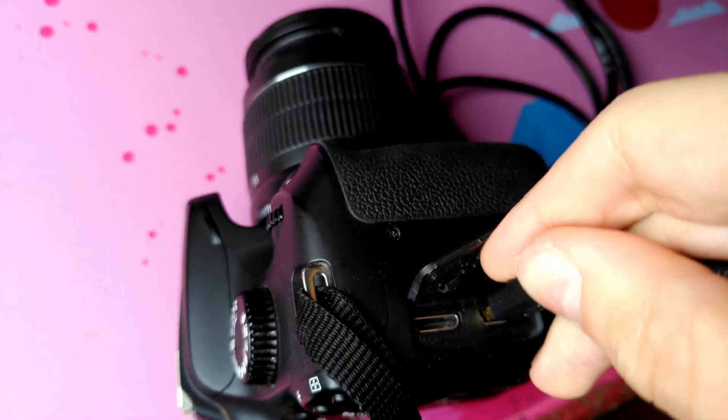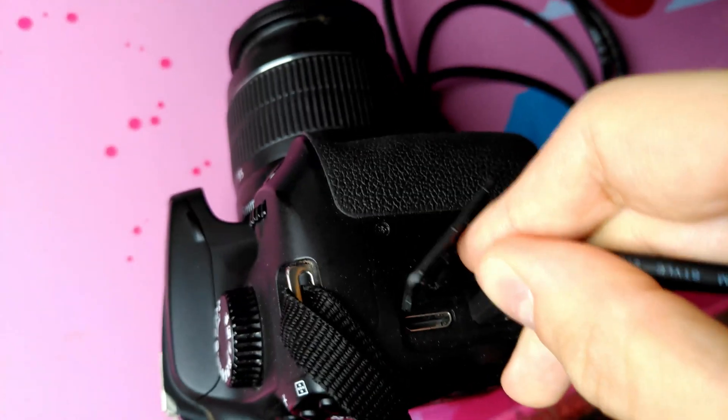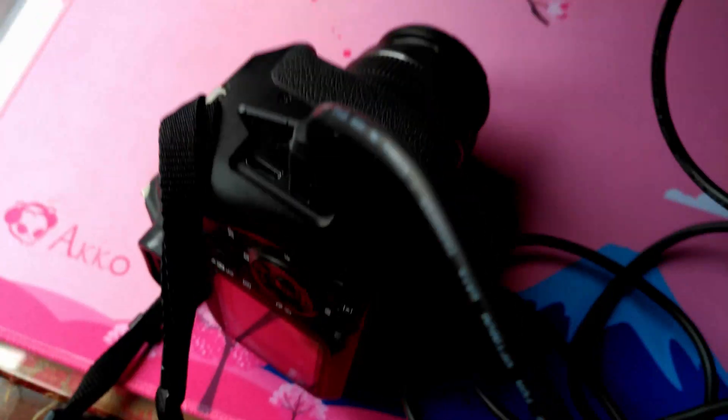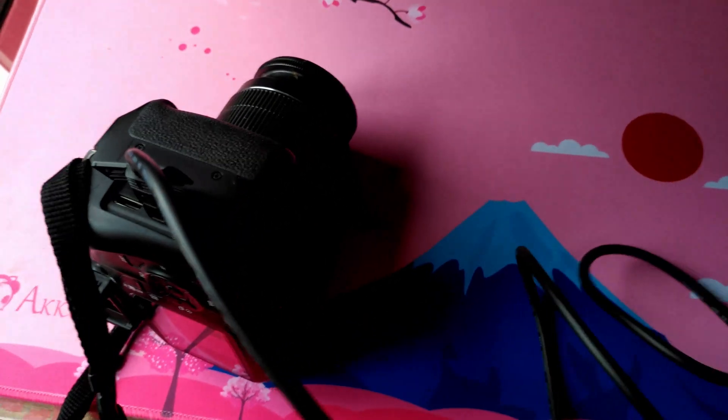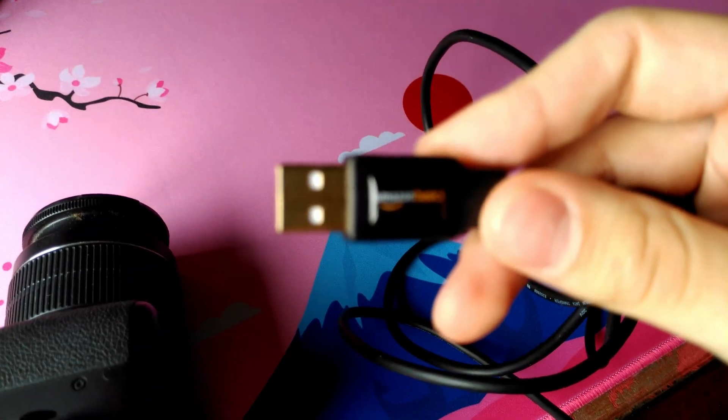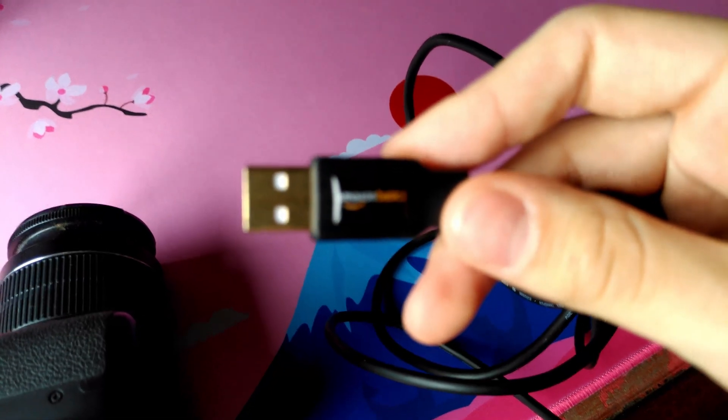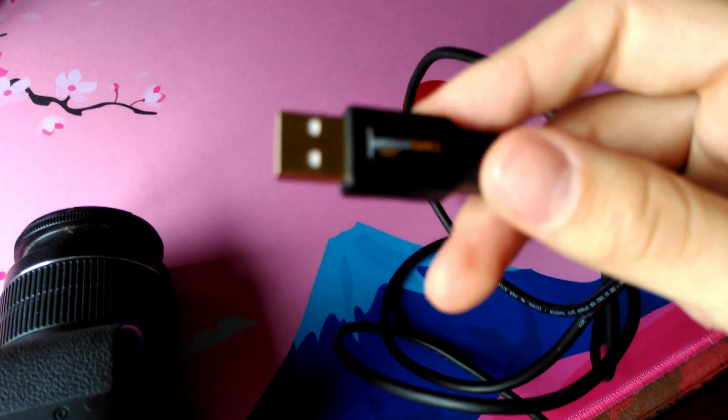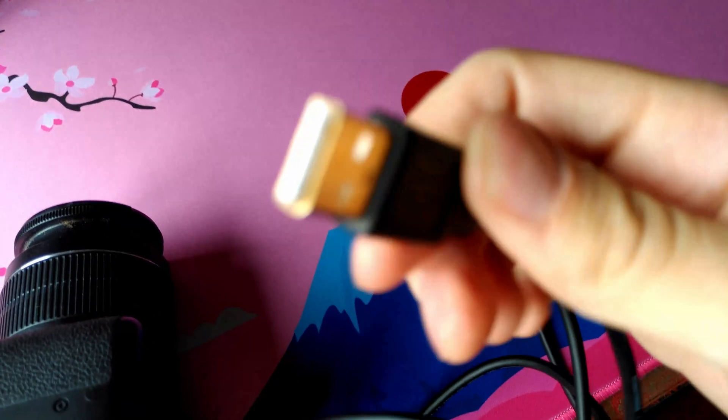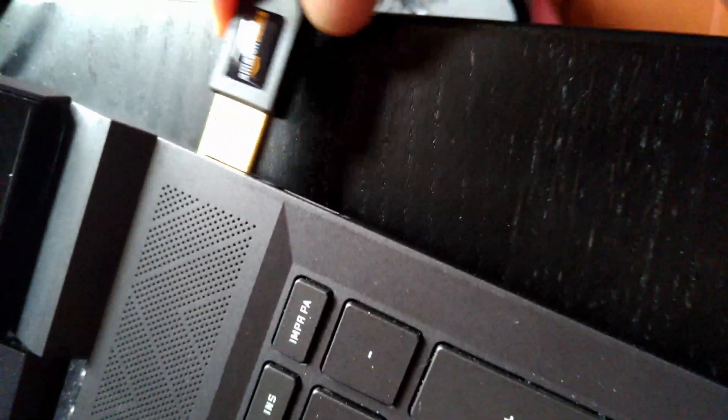You can also use your reflex as a webcam. We put the USB cable in and then plug the other end inside our computer.